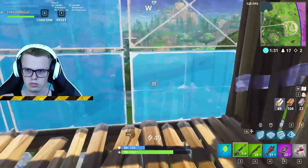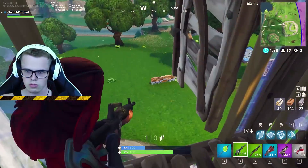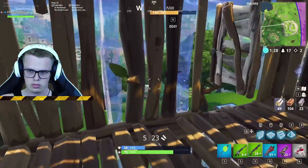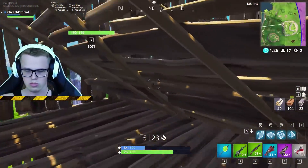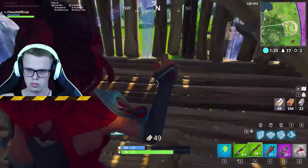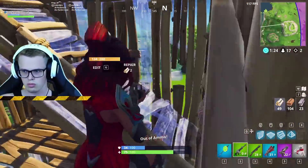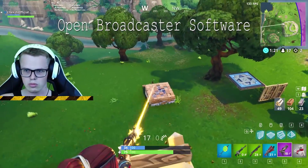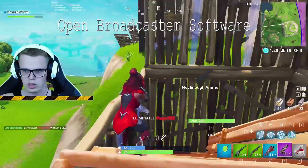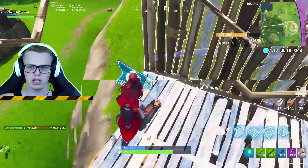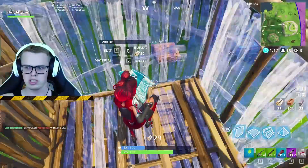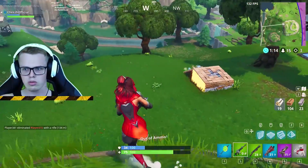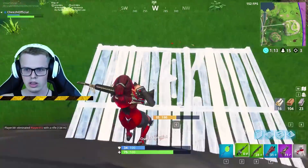Hey guys, it's Chase and welcome to this brand new video. Today I'm showing you how to live stream using OBS — Open Broadcaster Software. I actually always use this program to live stream, so if you ever watch my live streams you can see the quality is good and I know what I'm doing.